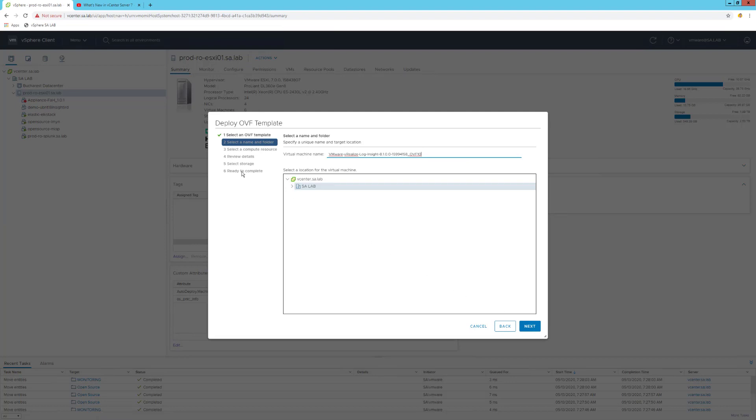At stage number six, I will be ready to deploy this particular virtual machine on the target host, cluster, resource pool, you name it. Now I won't go with this, hitting next and finish deploying this OVF. This is the first way and the easiest way for creating virtual machines.